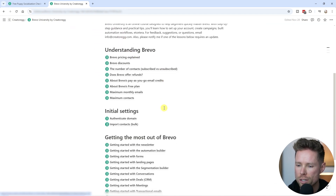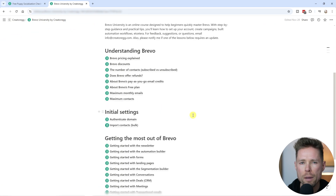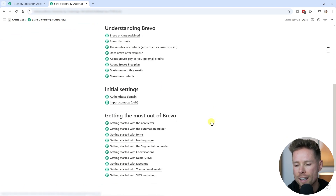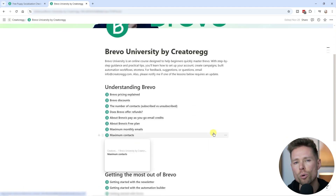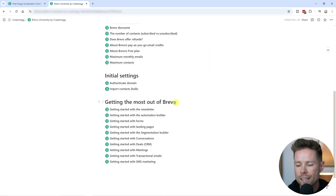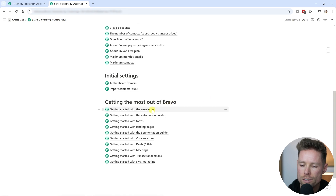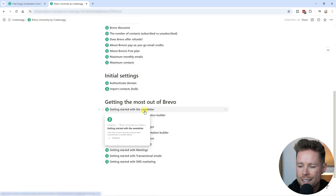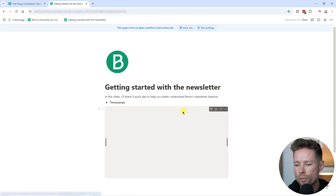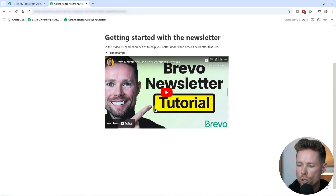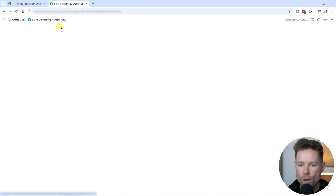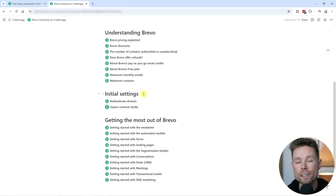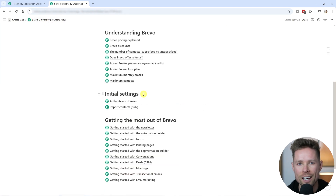This is my Bravo University page, and on this page I'll give you access to all these lessons for free. In these lessons you'll find quick and easy-to-follow videos to get started with Bravo, just like the video you're watching right now.